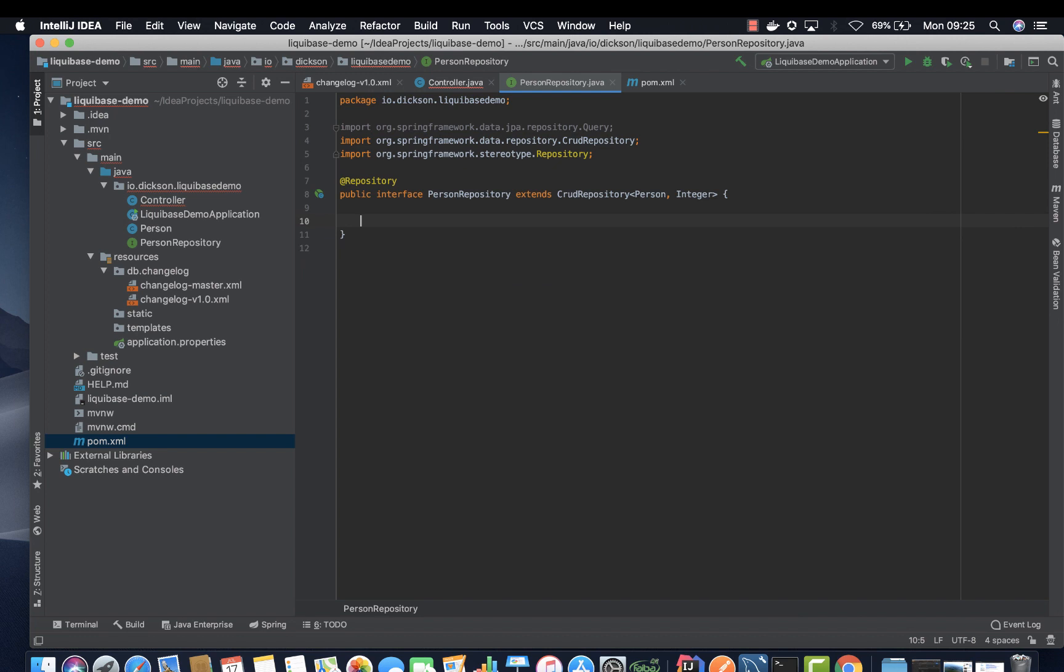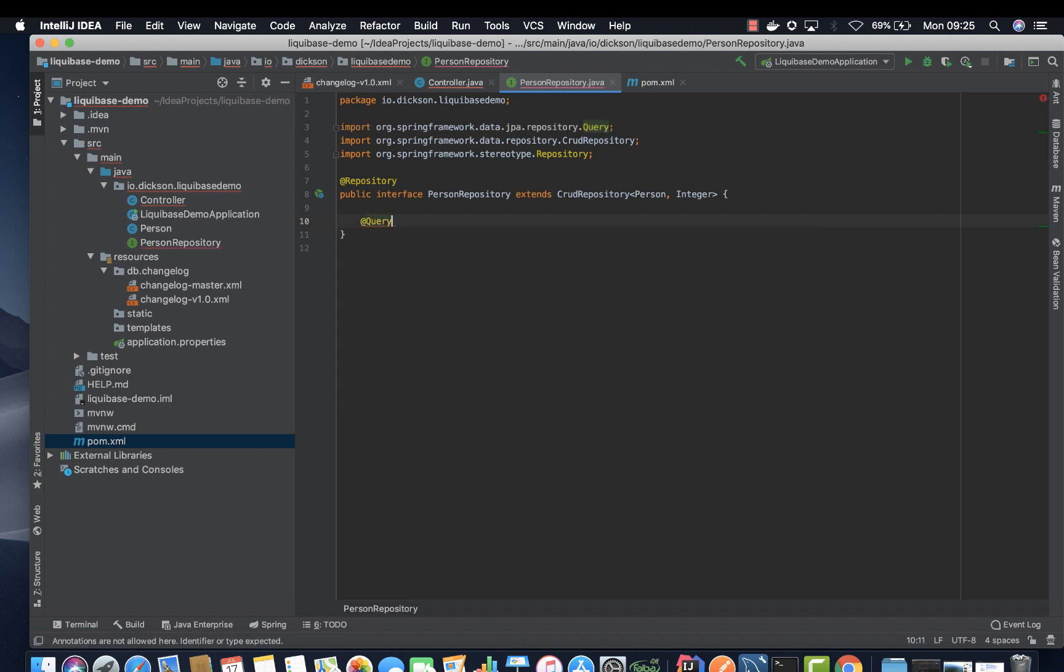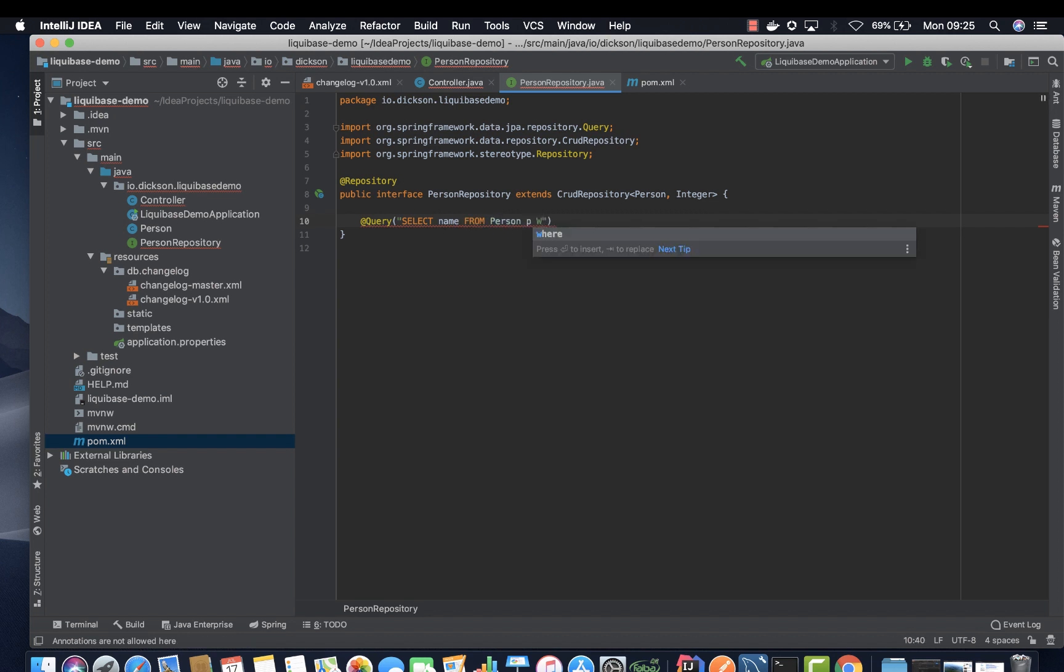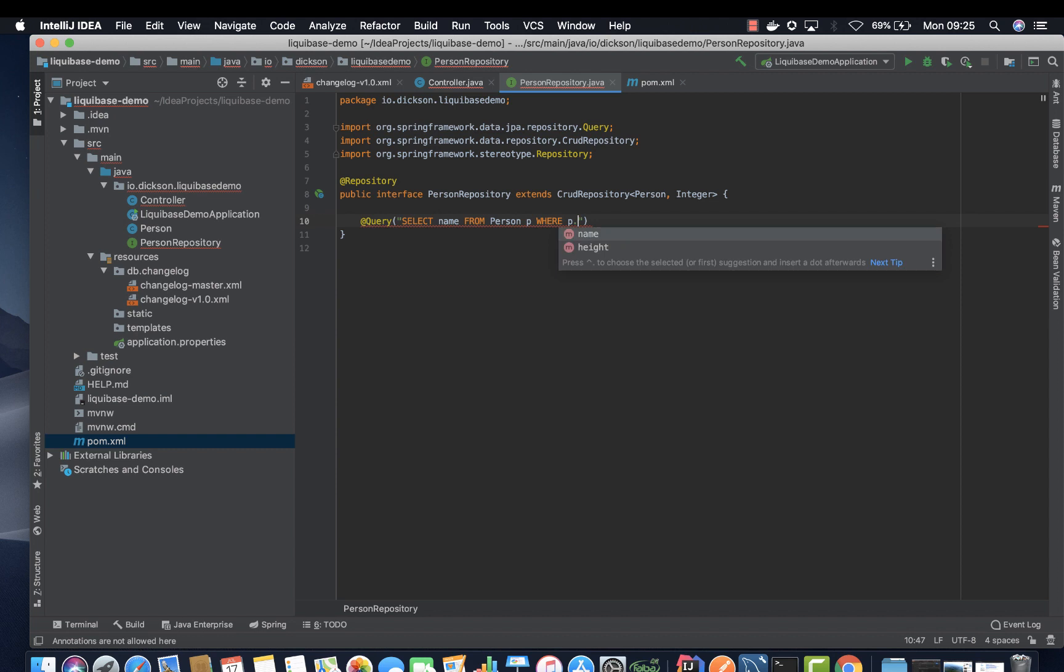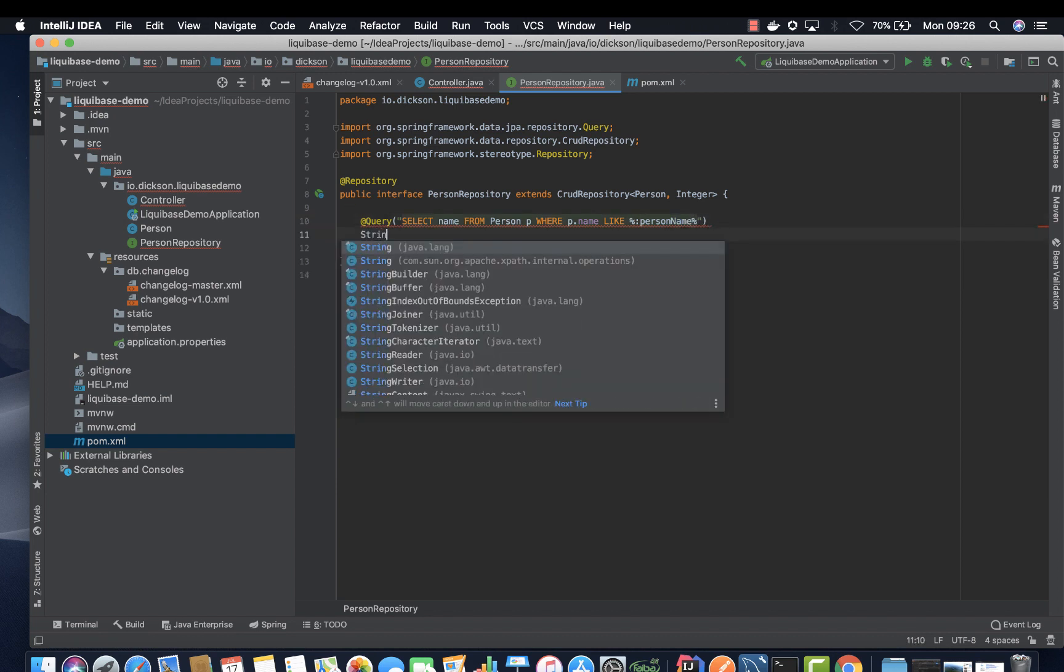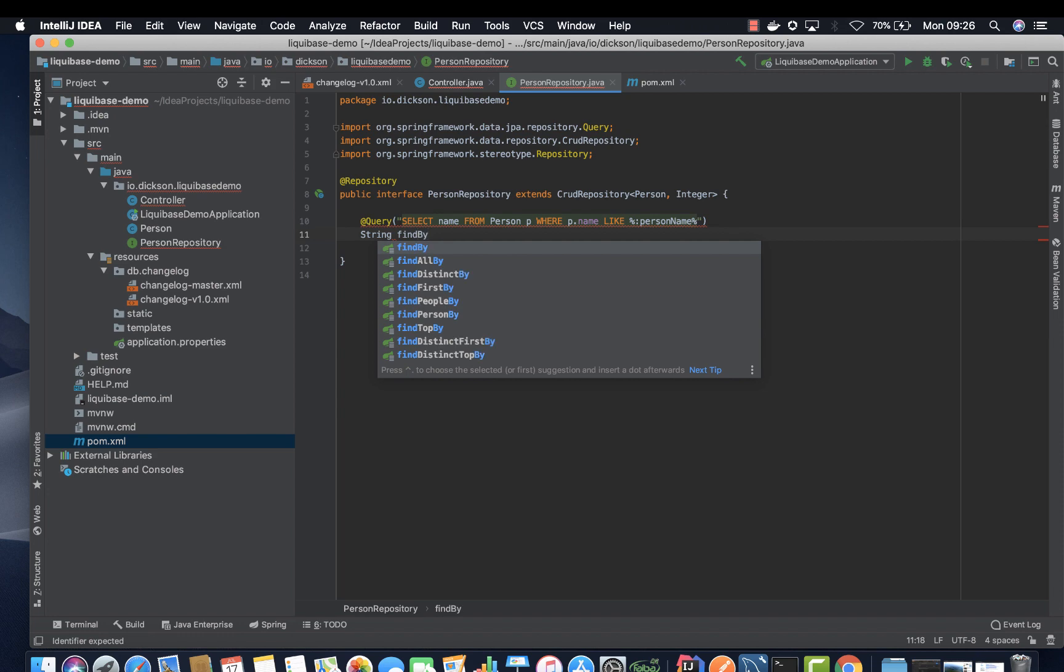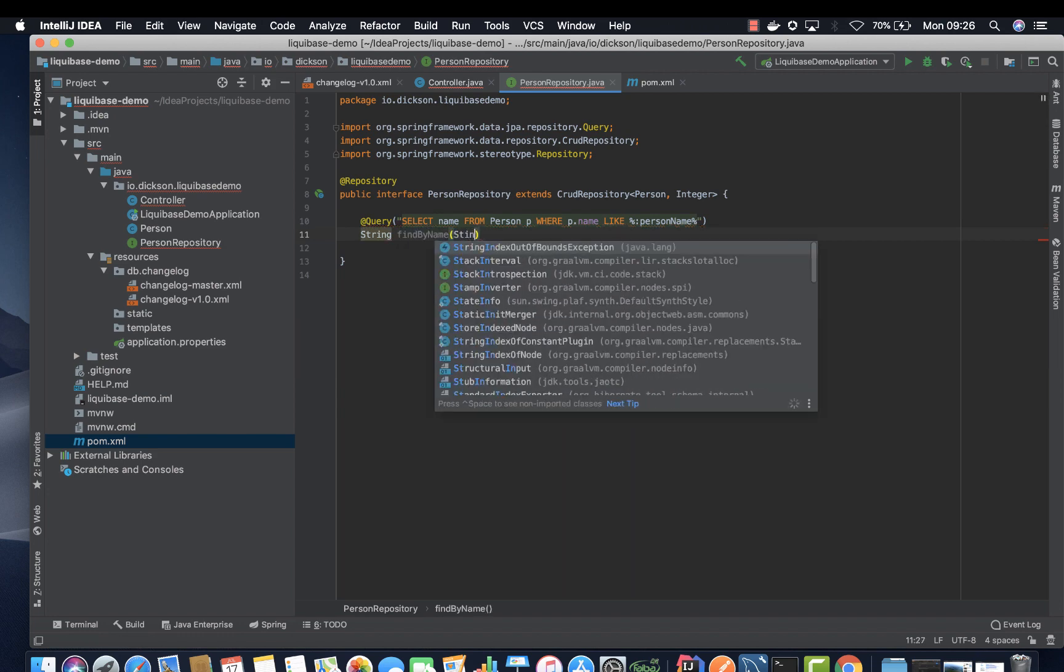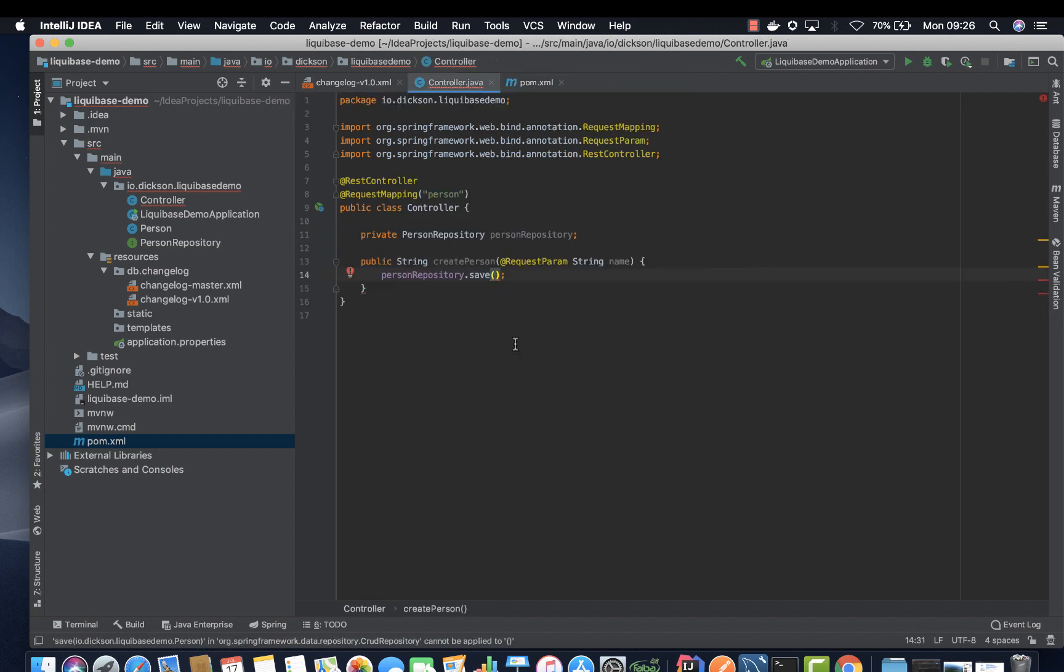And then we want to add our personalized query which is not part of the CRUD. Go ahead and create it. Add query, select name from person, we give it an alias, where p.name like the name that we are going to pass, person name. And then we close it. And now this is our method, find by name. Going to pass in string person name. And that's it. So we can close our repository and then go to our controller.